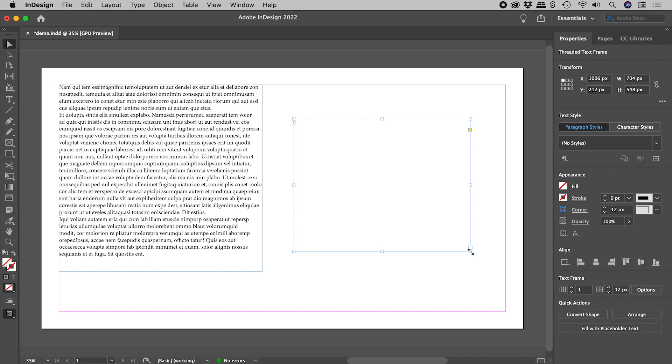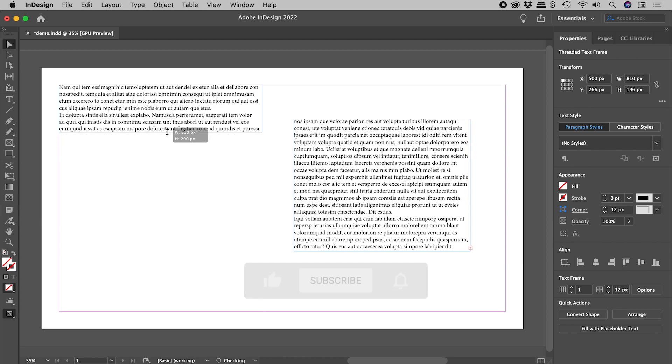These two text boxes are linked, and I can prove that by resizing the first.